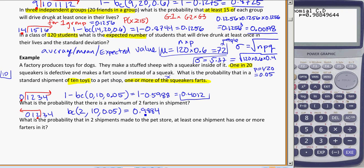That kind of makes sense: if I only have a 5% chance of getting one that's a farter, it's not very likely that out of a group of 10 I'd have more than 2 of them. It's more unlikely that you'd actually have 2 farters together in a box, so a roughly 98.85% chance of having at most 2 makes sense.